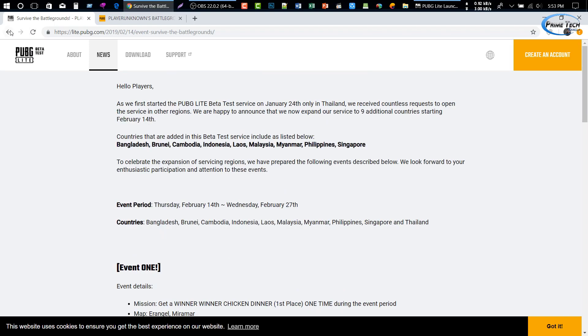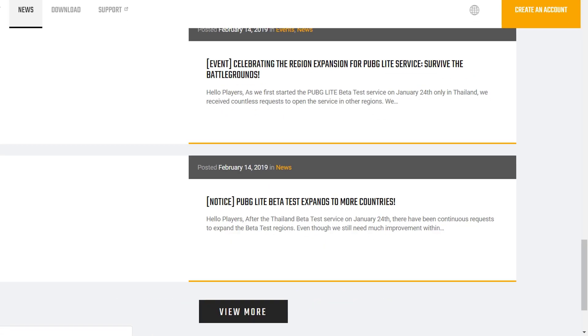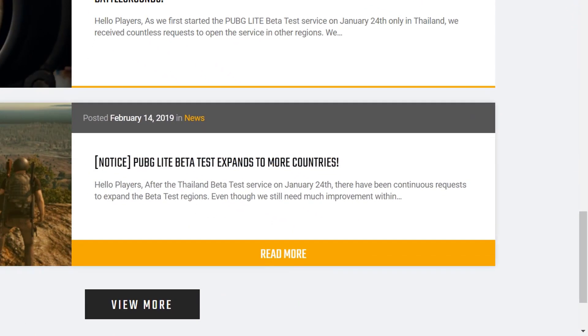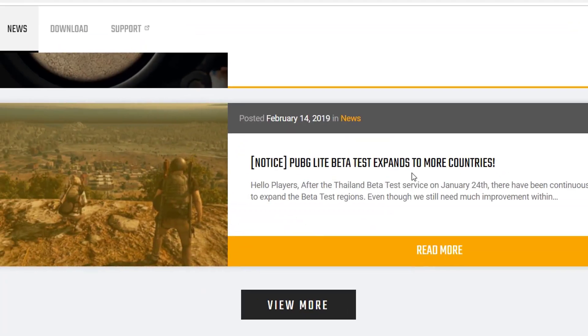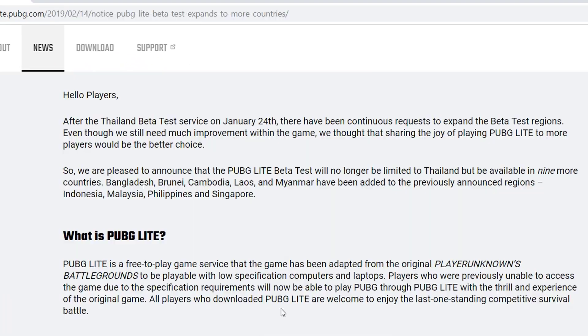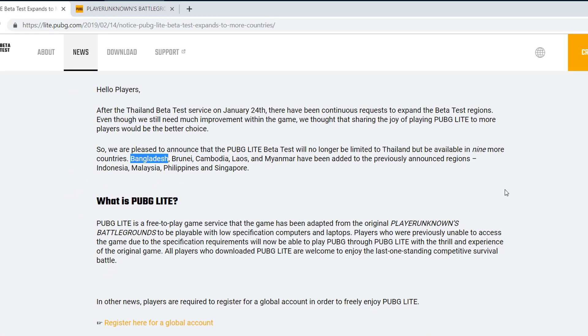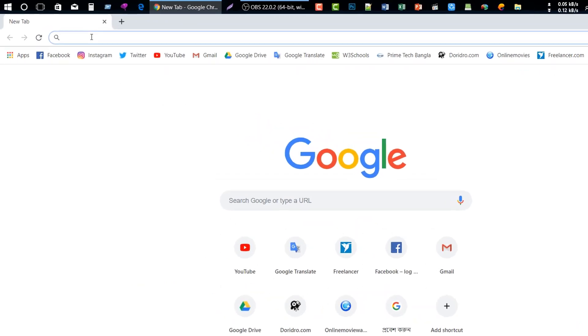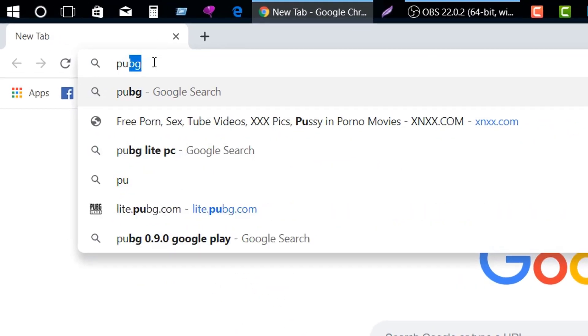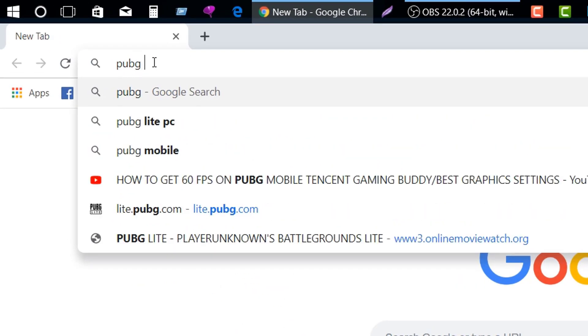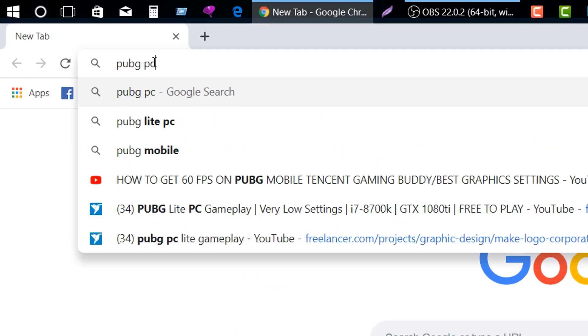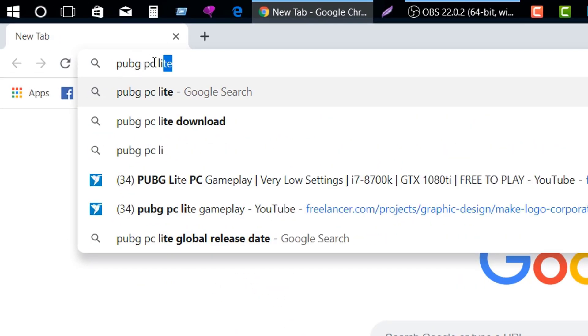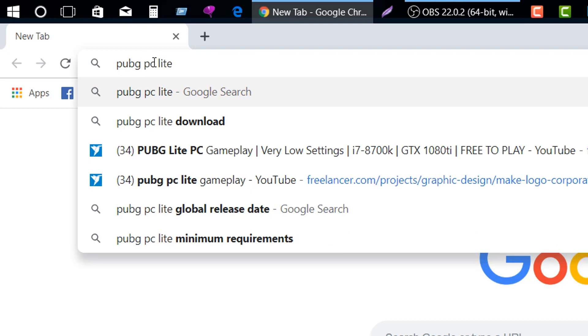This is the good thing that you have to find. Now, Google search for PUBG PC Lite and then hit enter.